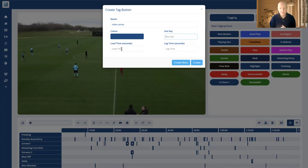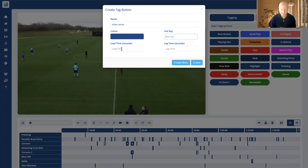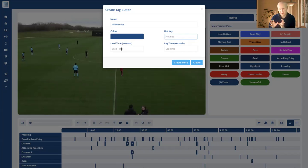For example, if you want to tag a goal, the lead time might be 20 seconds if you want to see the 20-second build up. The lag time may only be a couple of seconds because the ball has gone in the net at that point. So the lead time is the time before you press the button and the lag time is the time afterwards.